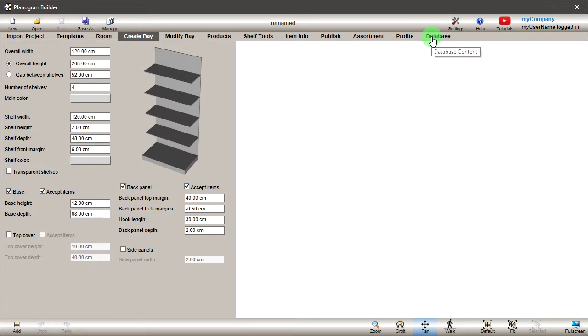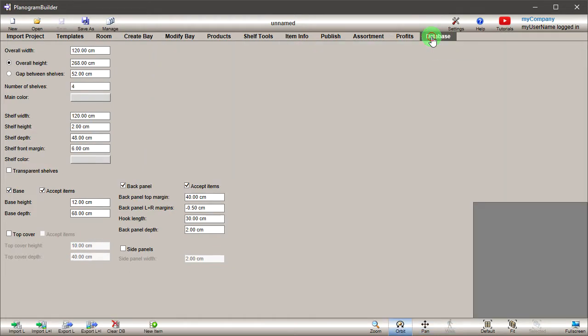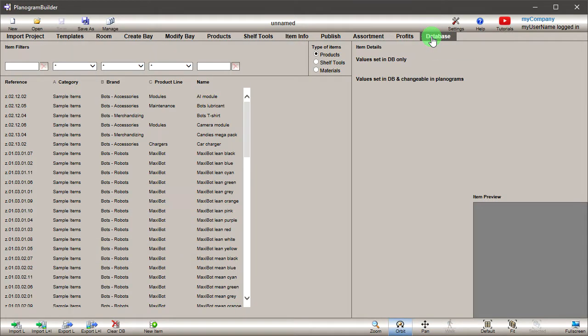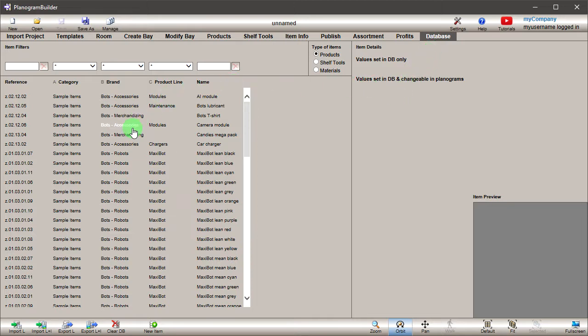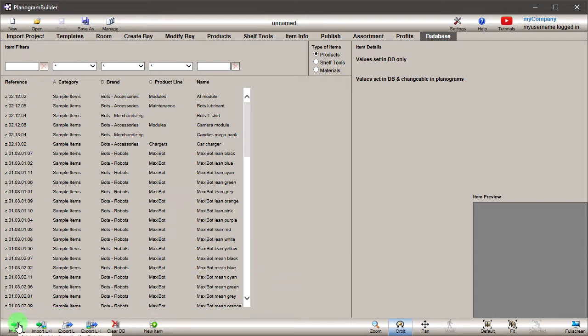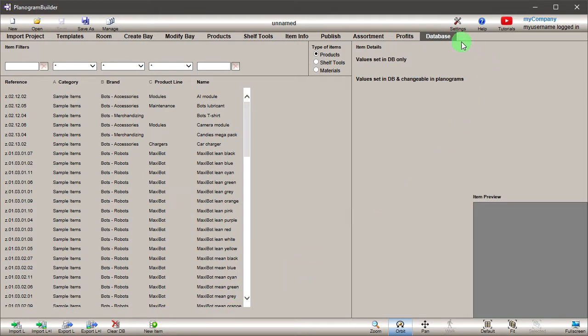In Planogram Builder, there are two methods to add products to the database. The first is by using the Integrated Database Editor. The second is by importing items from an Excel file for faster operation. In this tutorial, we'll use the Database Editor to learn the basics.